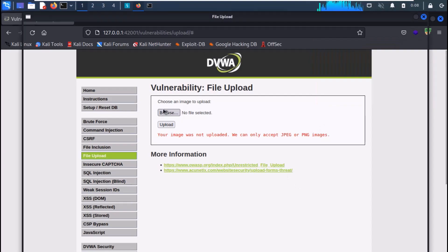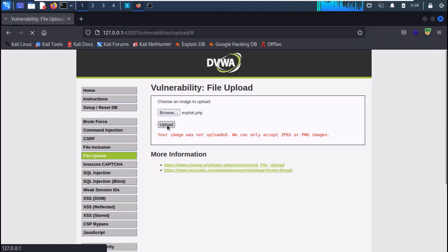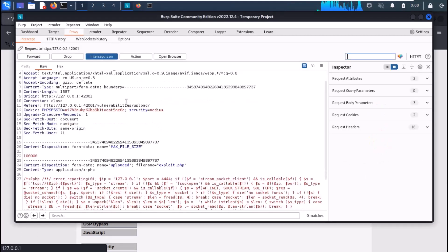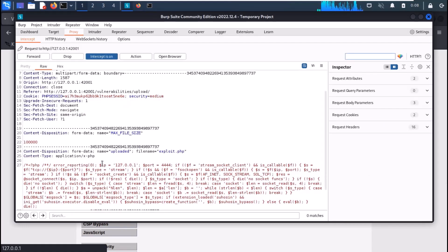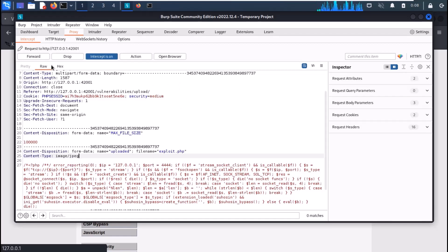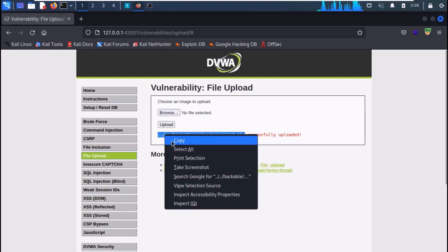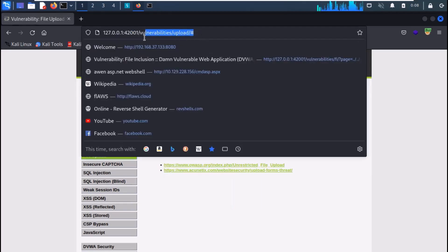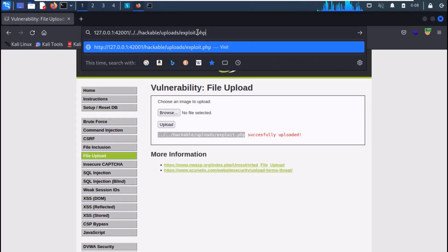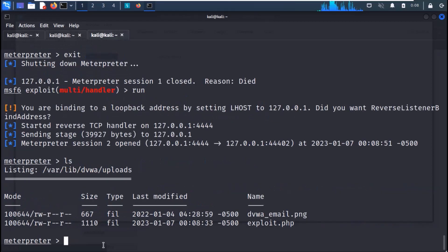Now upload the exploit and click upload. Your request will be captured in Burp. Here, change the content type from application to image/jpeg and forward the request. Our shell will be uploaded. Copy the URL and paste it in the browser, and you get the reverse shell. In this manner, we can exploit file upload vulnerabilities in any website.